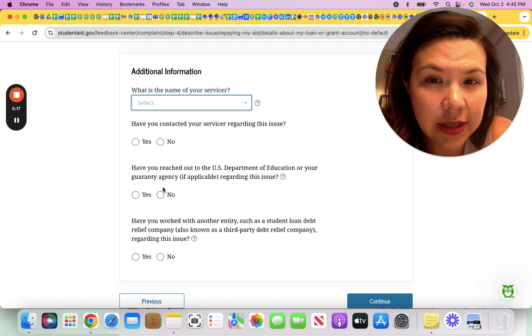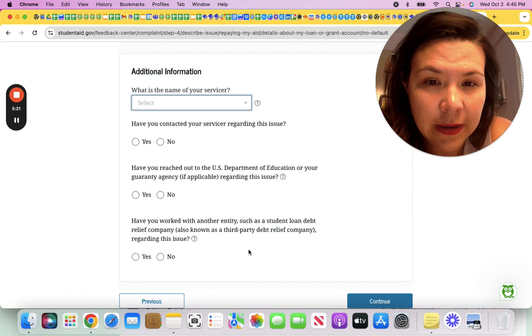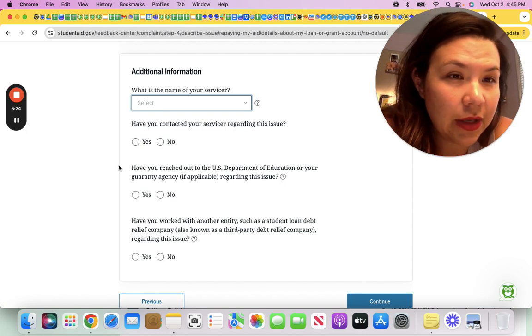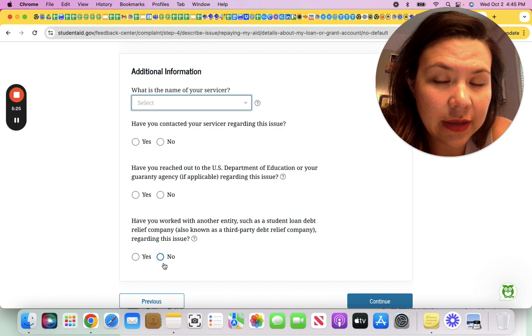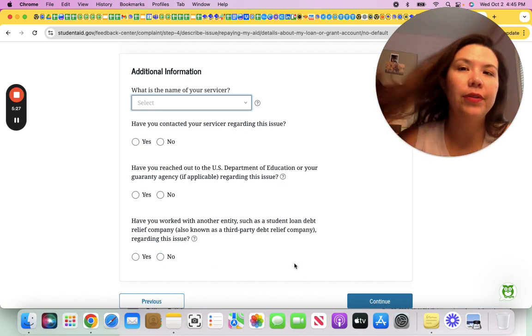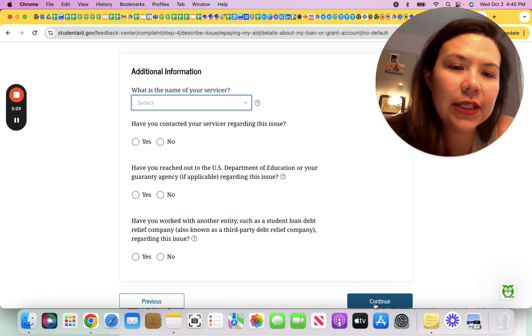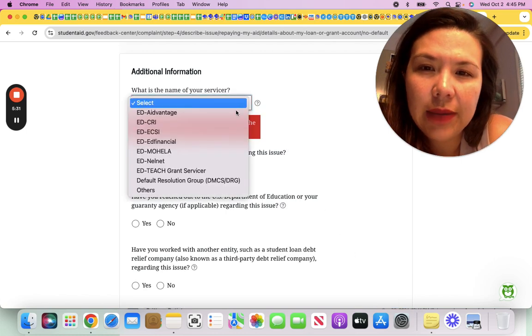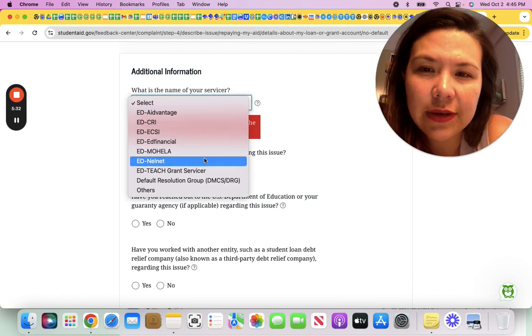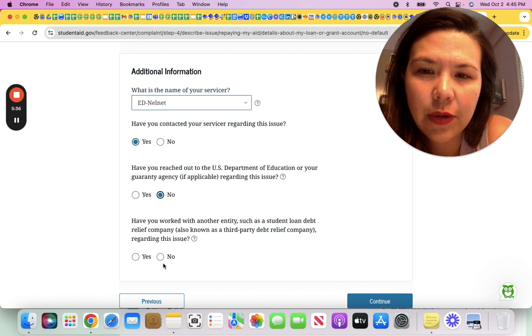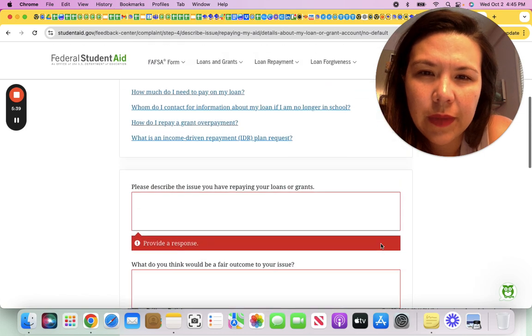If you have not contacted the Department of Ed, you'd say no. Have you worked with other entities? If this is something you're doing outside of LoanSense, obviously you'd say no. But you would answer these additional questions, you'd click continue. I'm just going to fill this out to see what happens next. Let's just put no, no, no. Okay.